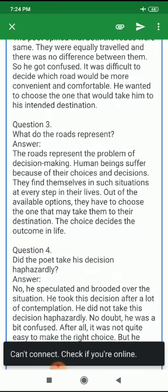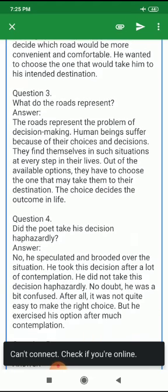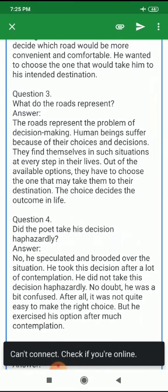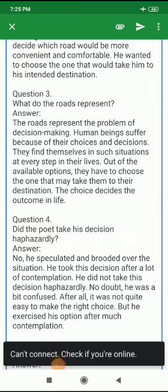Did the poet take his decision absurdly? No. He speculated and brooded over the situation. He took his decision after a lot of contemplation and did not act absurdly. No doubt he was a bit confused — after all, it was not easy to make the right choice. But he exercised his option after much contemplation. Thank you, students.